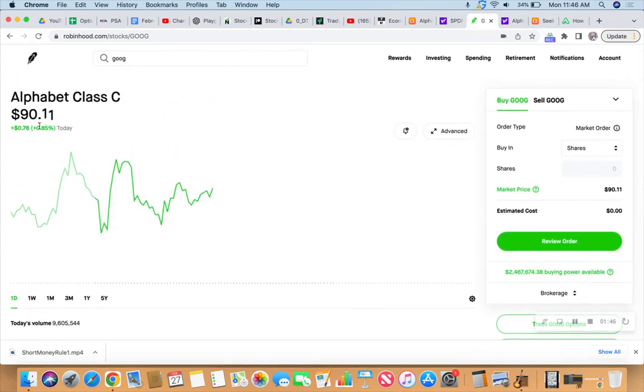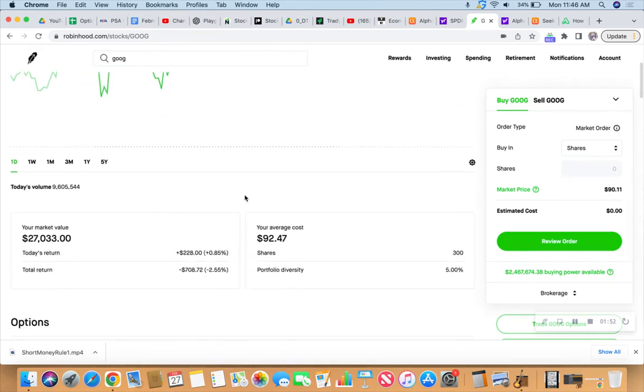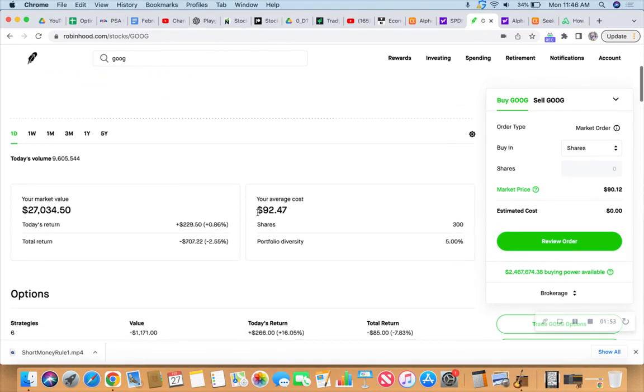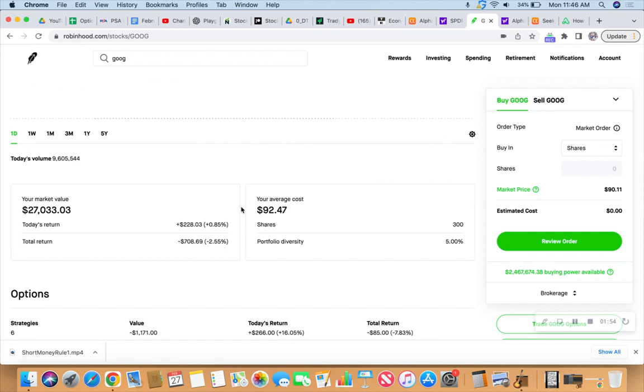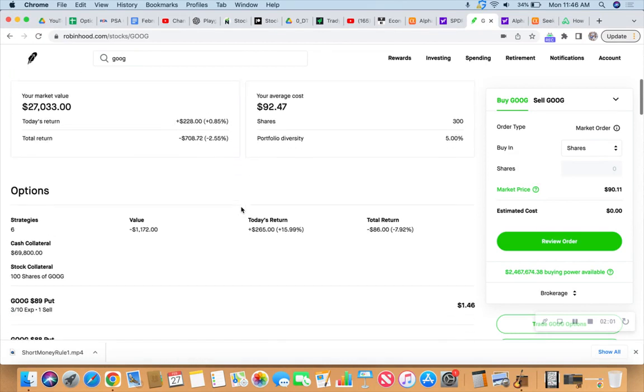Why that's a bummer is currently, the Googler is at $90.12. So on paper, we're in the red, but we're going to work our way into the green using the Wheel of Fortune. We're going to use that wheel strategy.